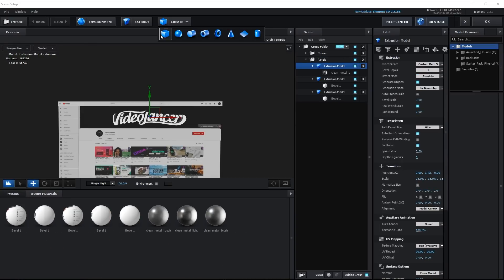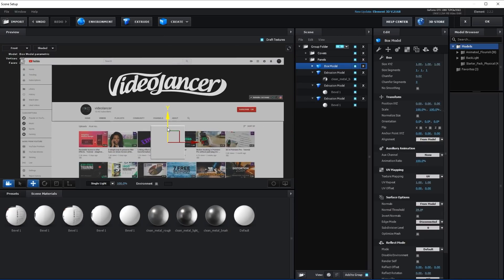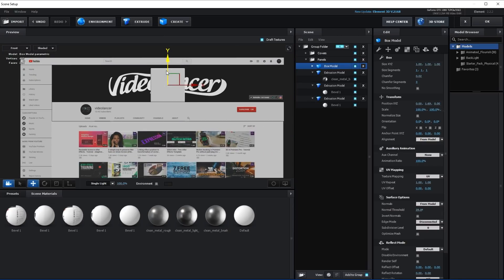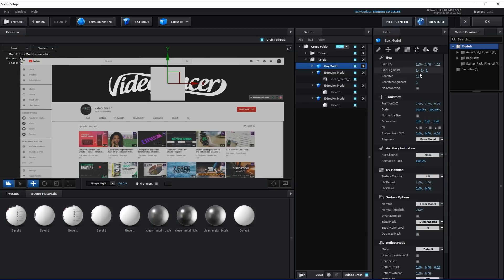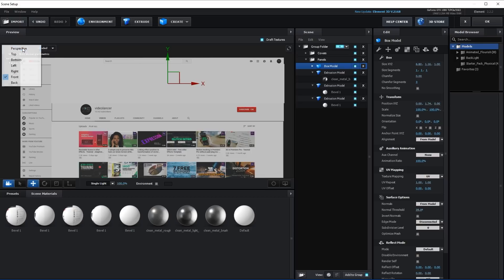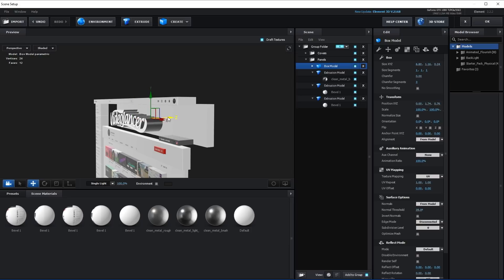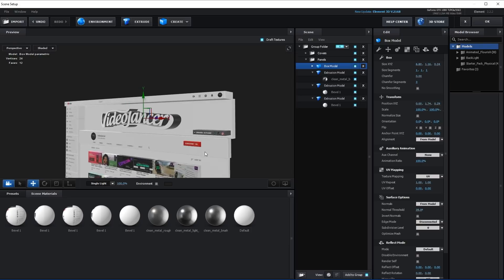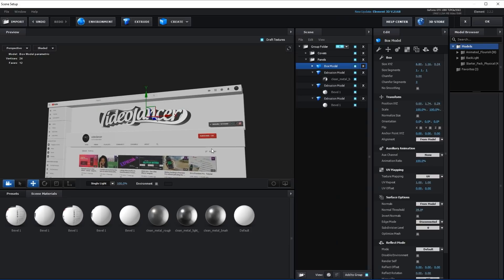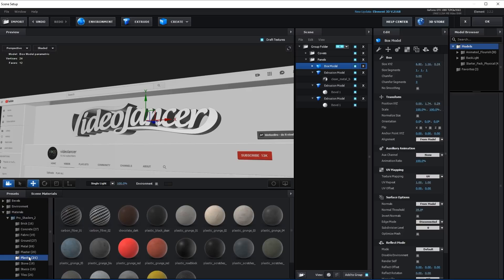Now, let's make a model for the background of the logo.